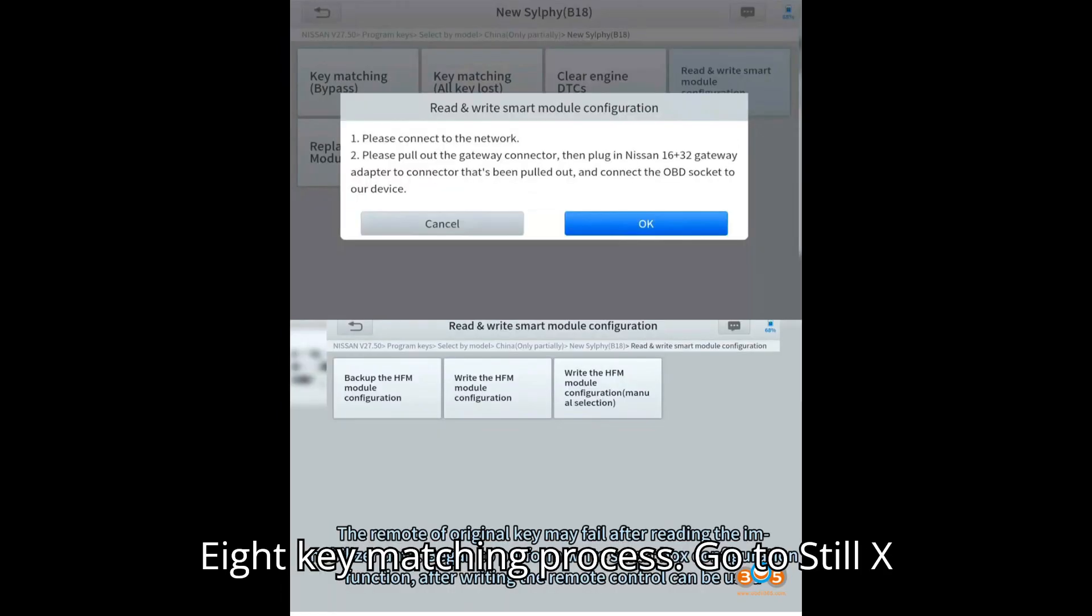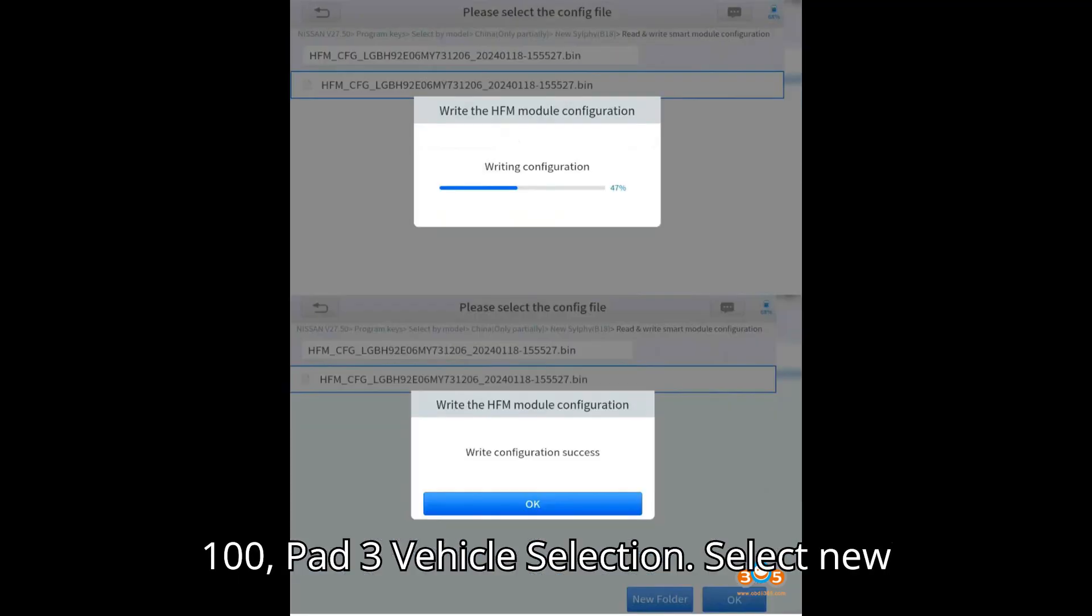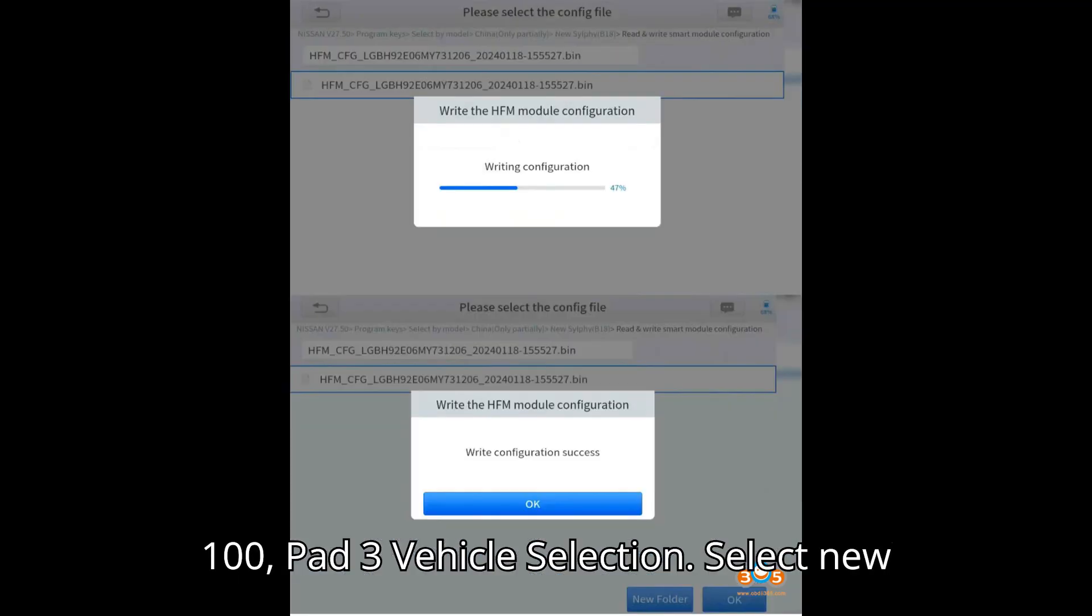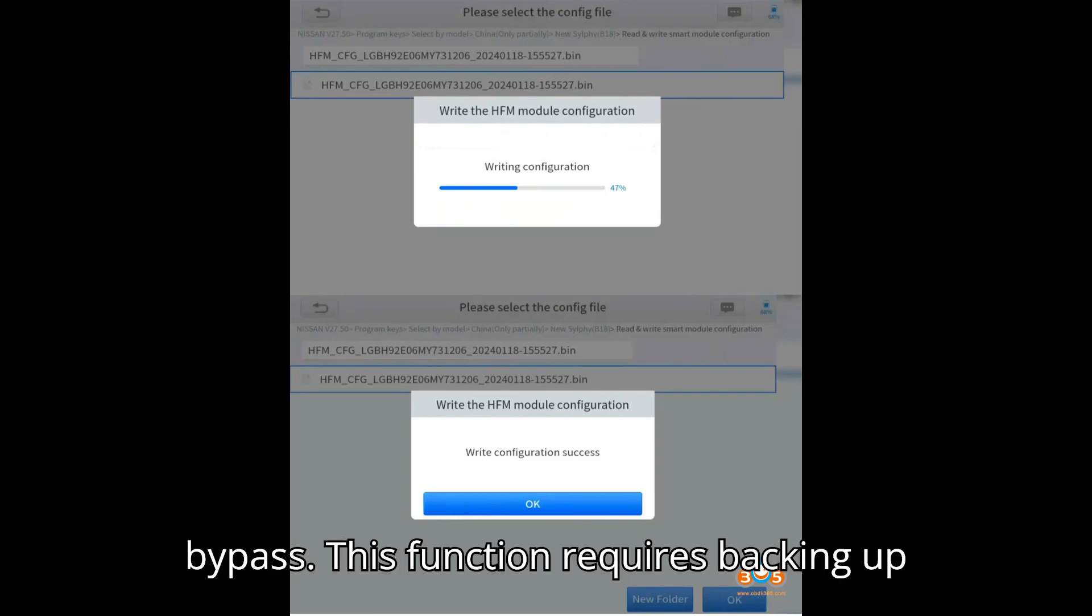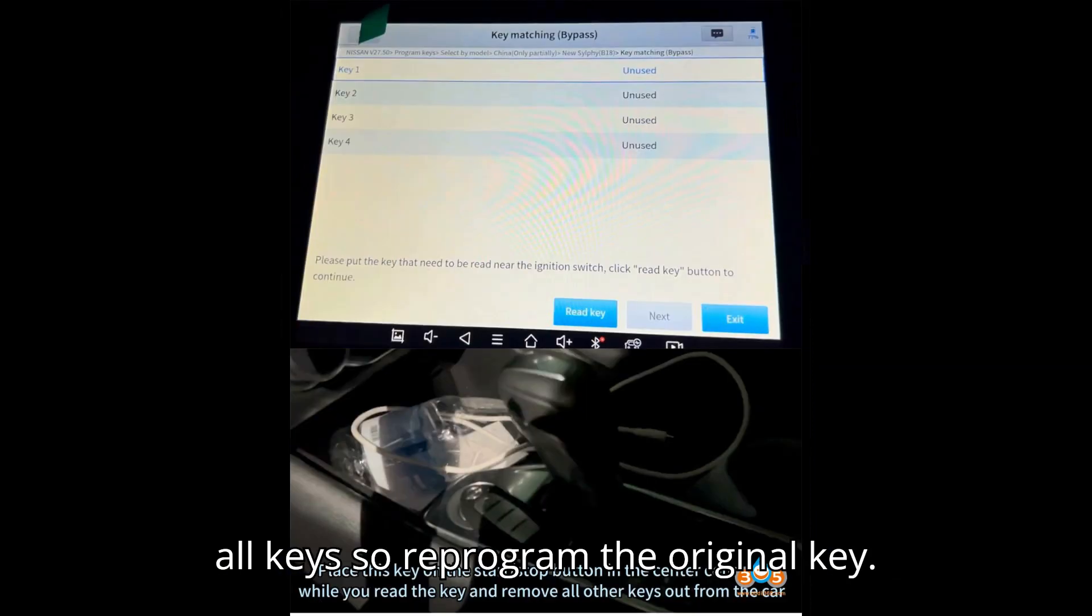Step 8: Key matching process. Go to STOL X100 pad 3 vehicle selection. Select new SILFI B18, key matching, bypass. This function requires backing up IMMO data first. This process will delete all keys, so reprogram the original key.